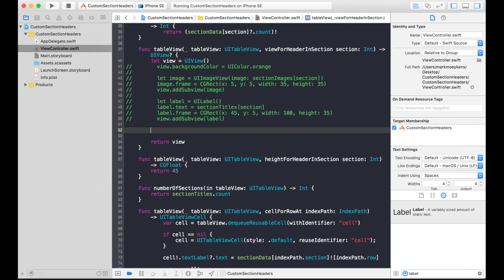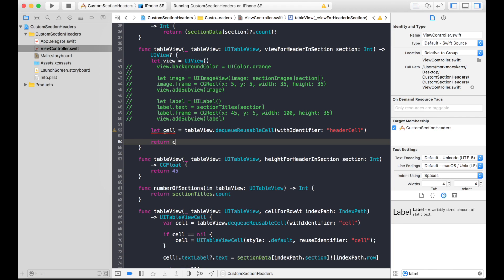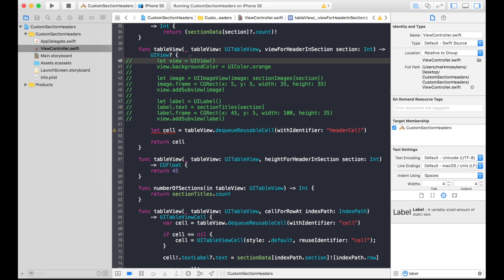What we want to do is dequeue that cell. So let's write: cell equals tableView.dequeueReusableCell(withIdentifier: 'header cell'). The tableView is one of the parameters passed into viewForHeaderInSection. Instead of returning a view we're going to return the cell. Let's see if that works.